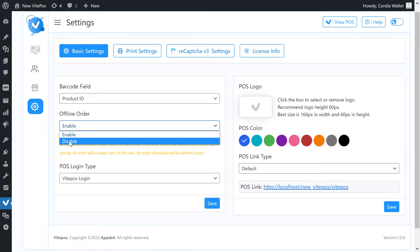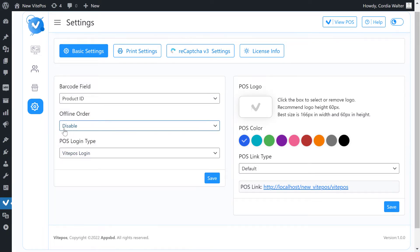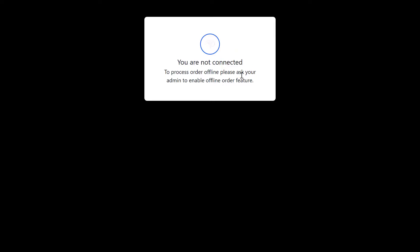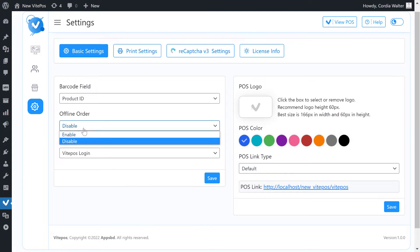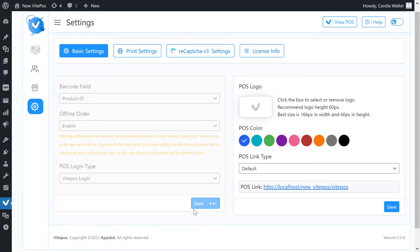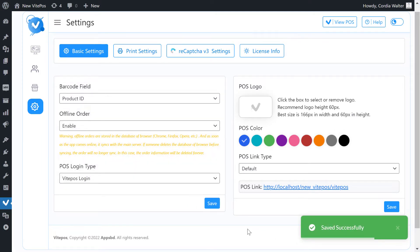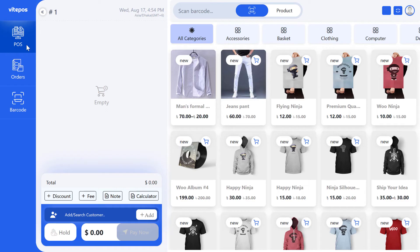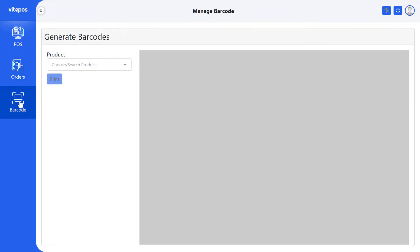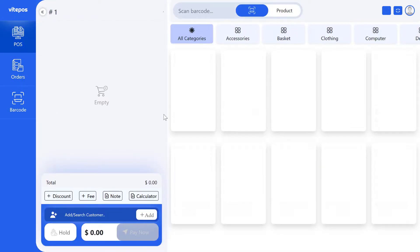In offline order, if you select disable then you can't access the offline order process when you are offline. Select offline order enable. Here we see that offline order is enabled and we can make orders when we are offline.